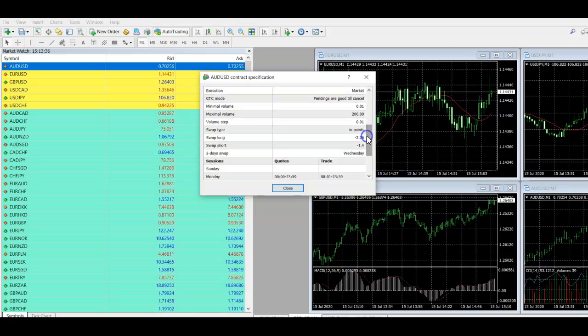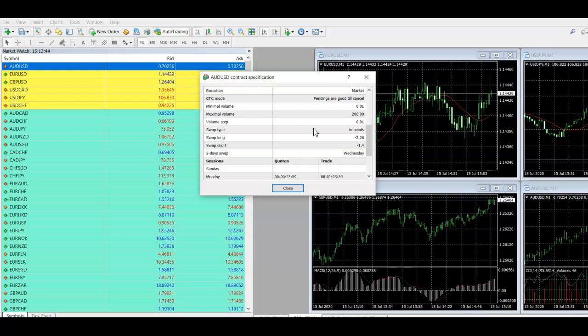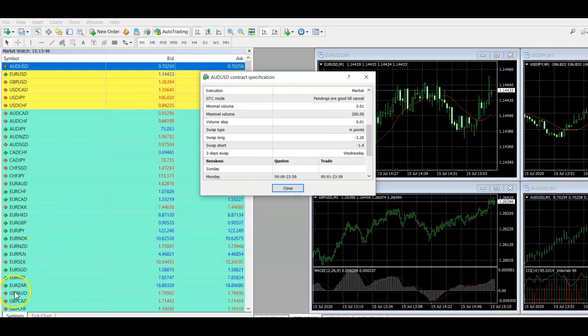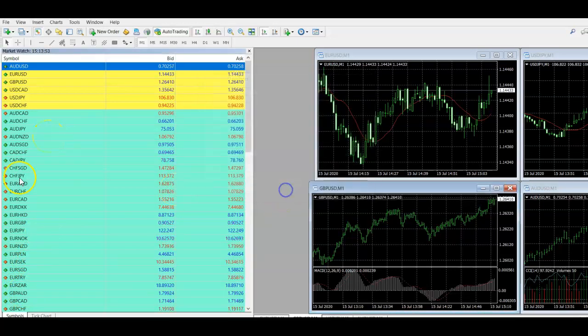And you can see that here. So what you'll find is that generally major pairs, so anything that is traded on the dollar, they have a smaller swap fee than some of the larger kind of minor pairs. So to give you an example, let me look at something like AUDNZD here.